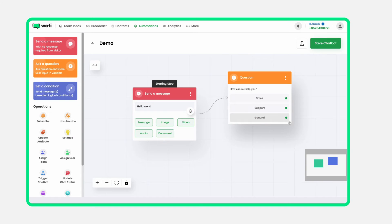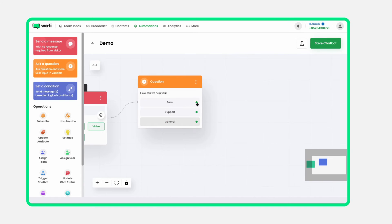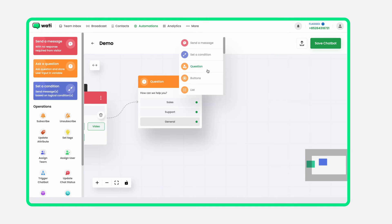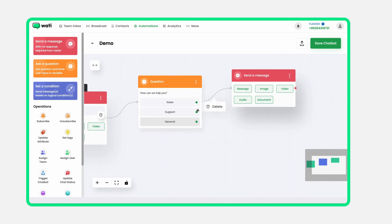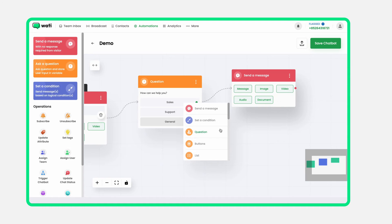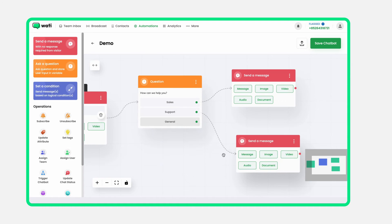Add all the essential details to your message. You can also include interactive buttons and list messages. This is where you bring your chatbot to life.